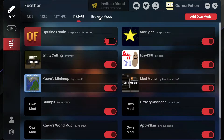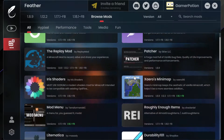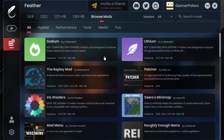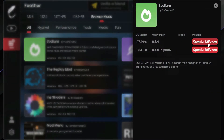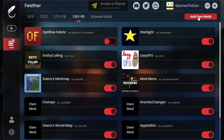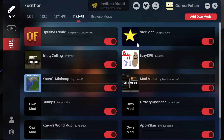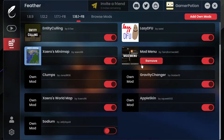If we click on 'Browse Mods' we can see it comes with a few different mods bundled. If we click into Sodium, you can see it now says 'Open Link' and 'Folder' - we don't have the 'Add' option anymore. Clicking that button will open a website where you can download Sodium, then you go back and click 'Add Own Mods' and drag the mod into that folder. That's the difference with the new Feather Client update.